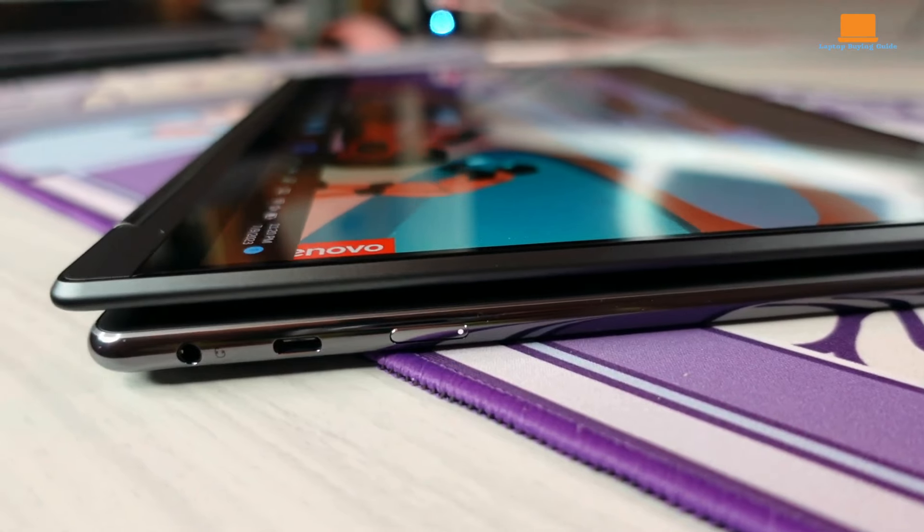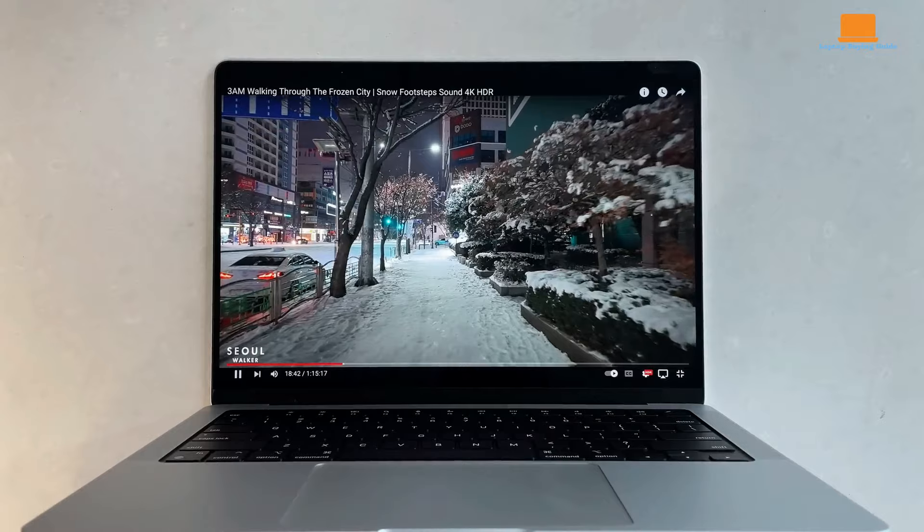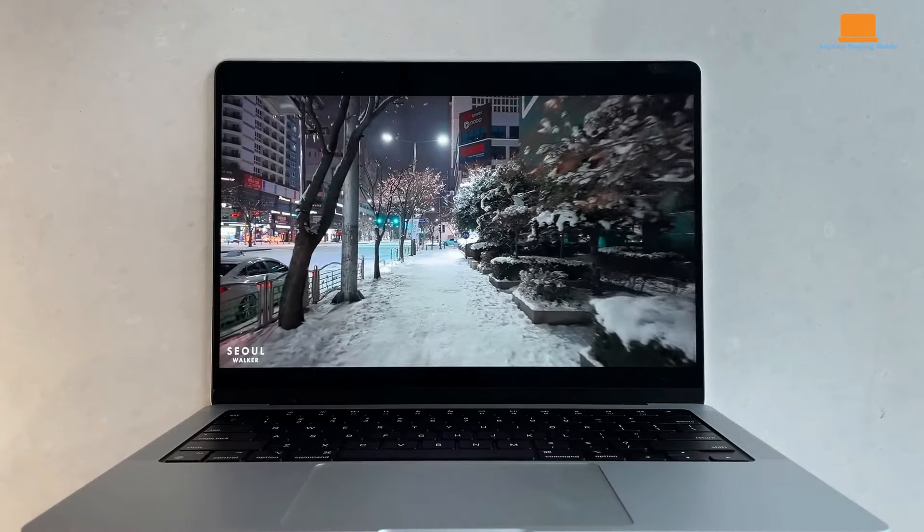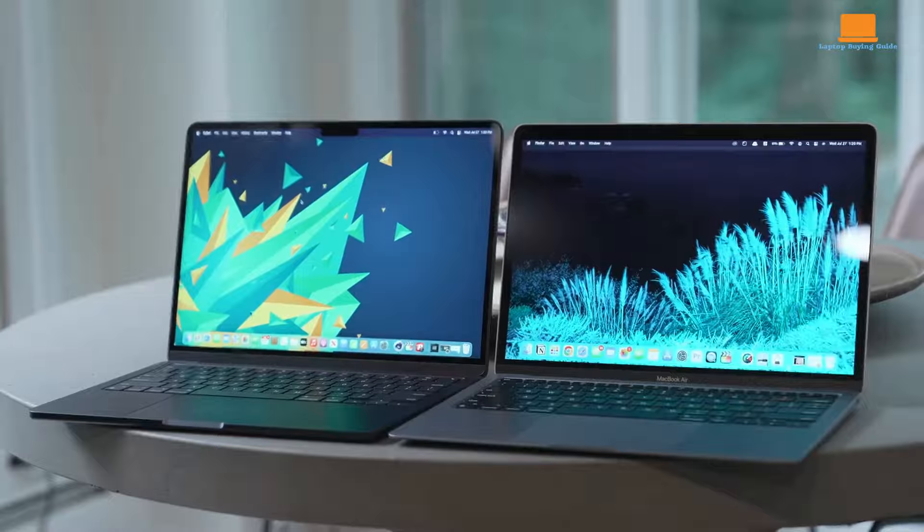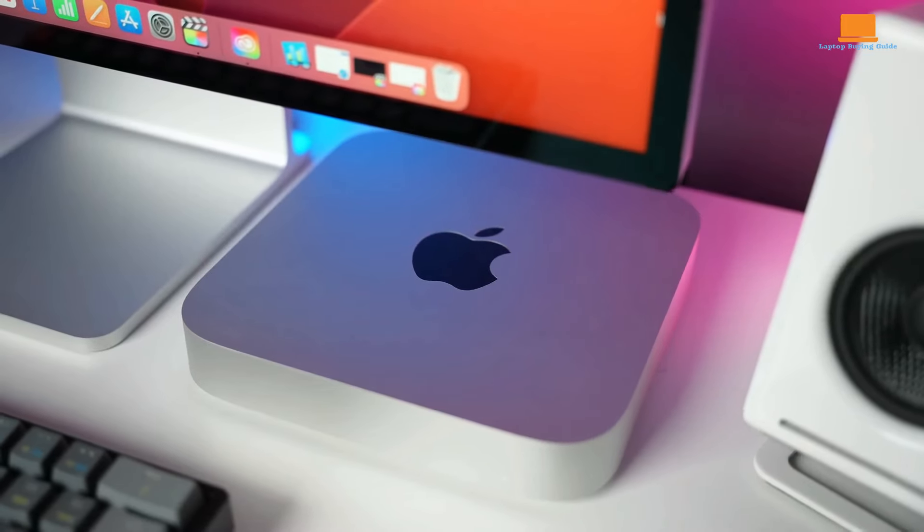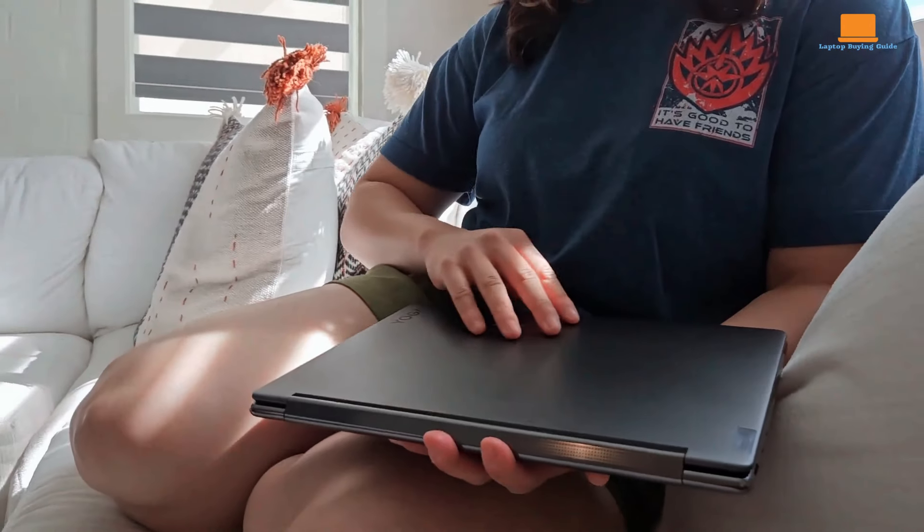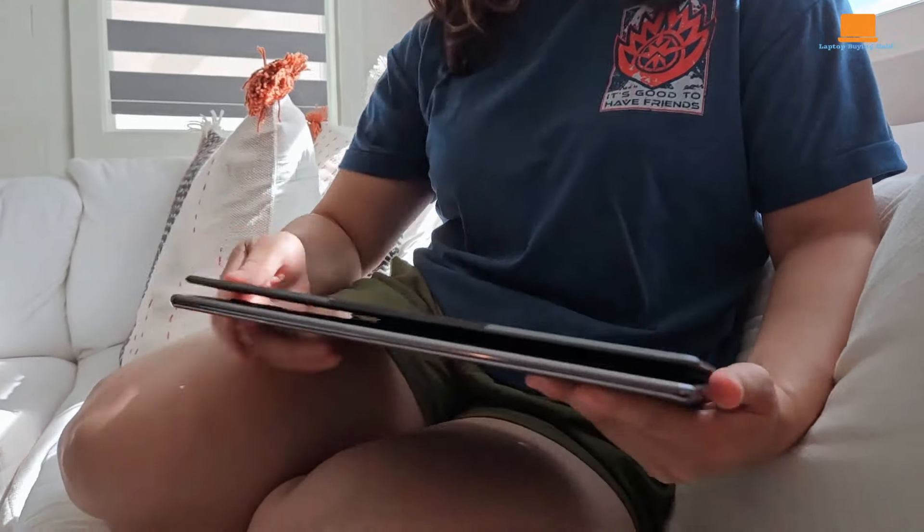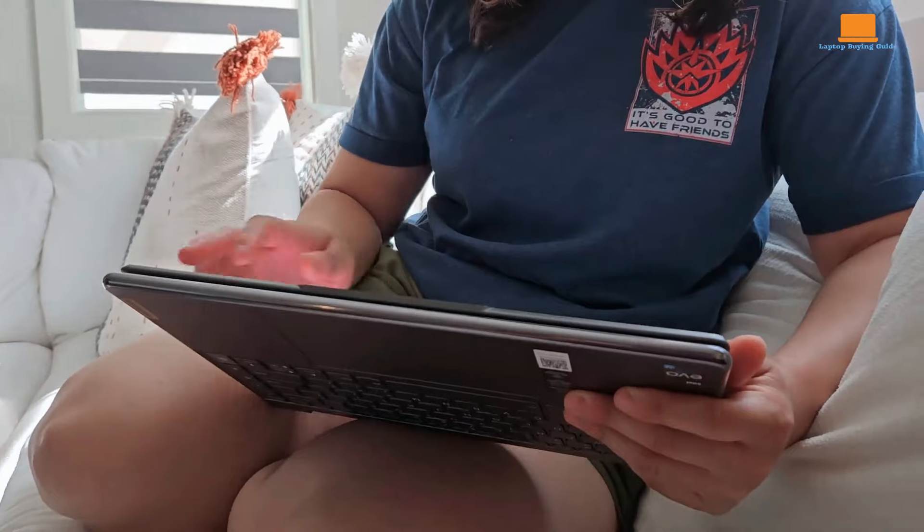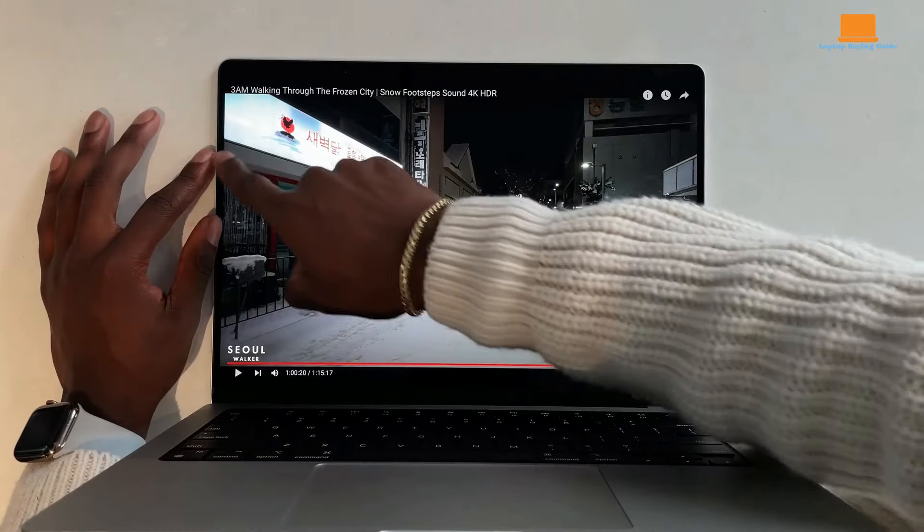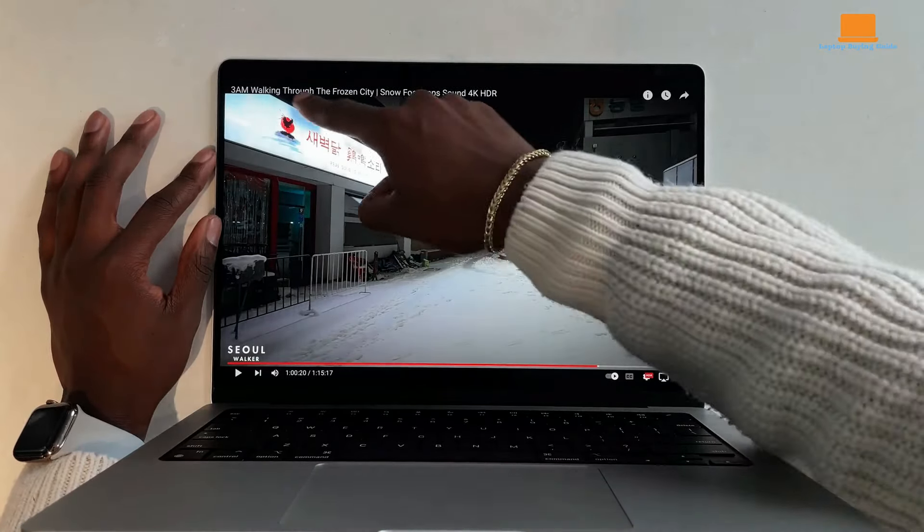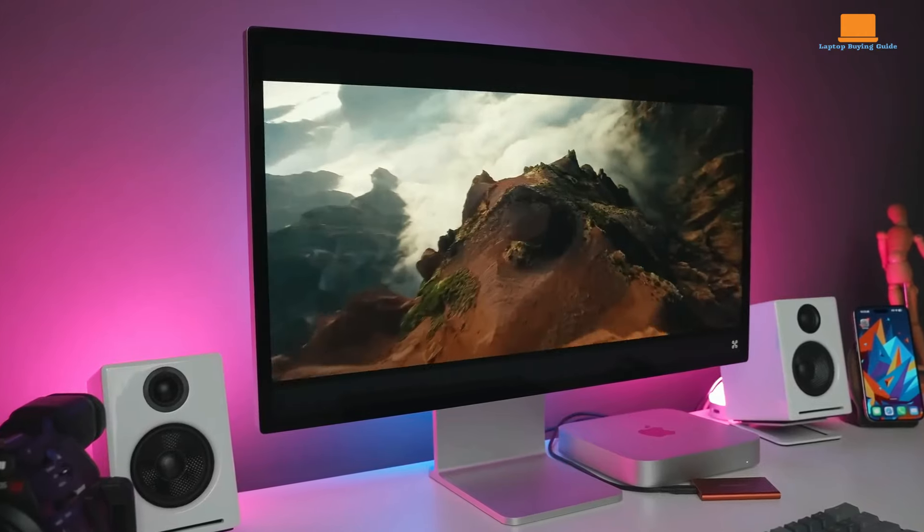These laptops represent the pinnacle of performance, design, and innovation in their respective categories. Whether you're a creative professional, a productivity enthusiast, or simply someone looking for a top-tier machine, this video will help you decide which one is the perfect fit for your needs. But before you make a decision, stick around until the end, because we'll reveal our clear winner.